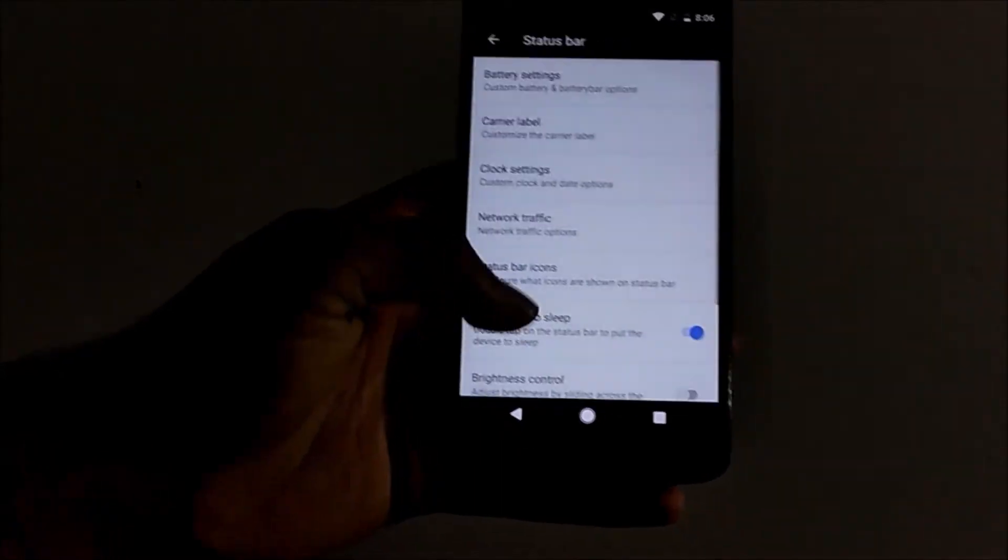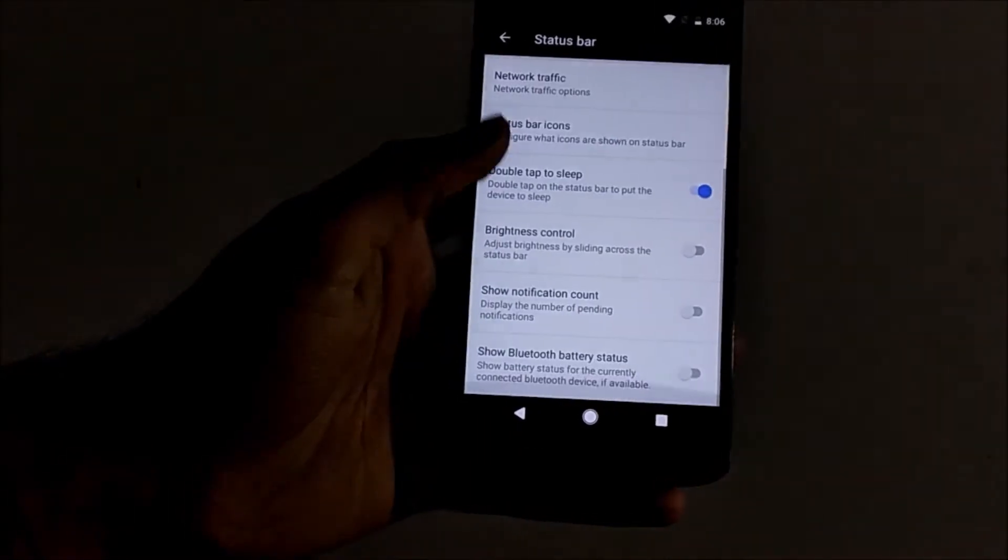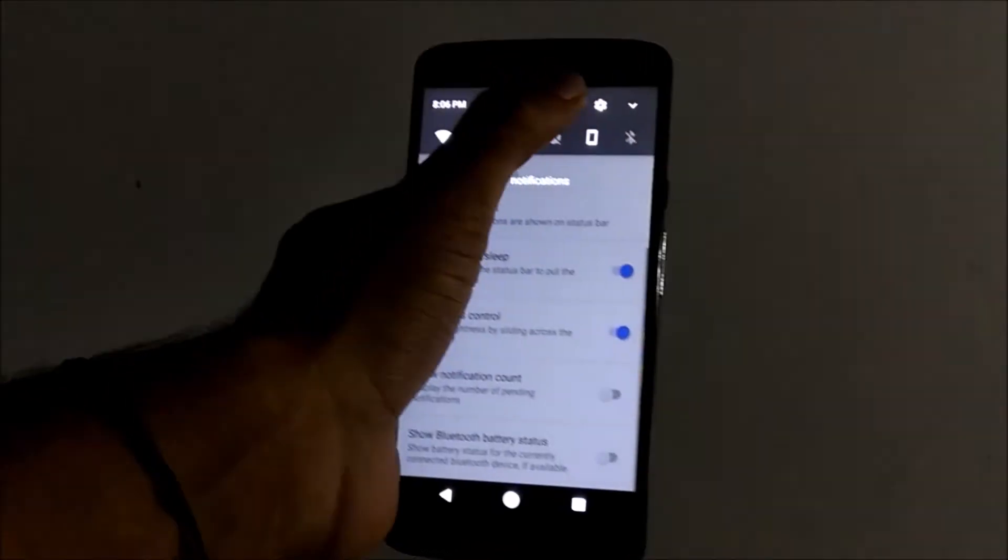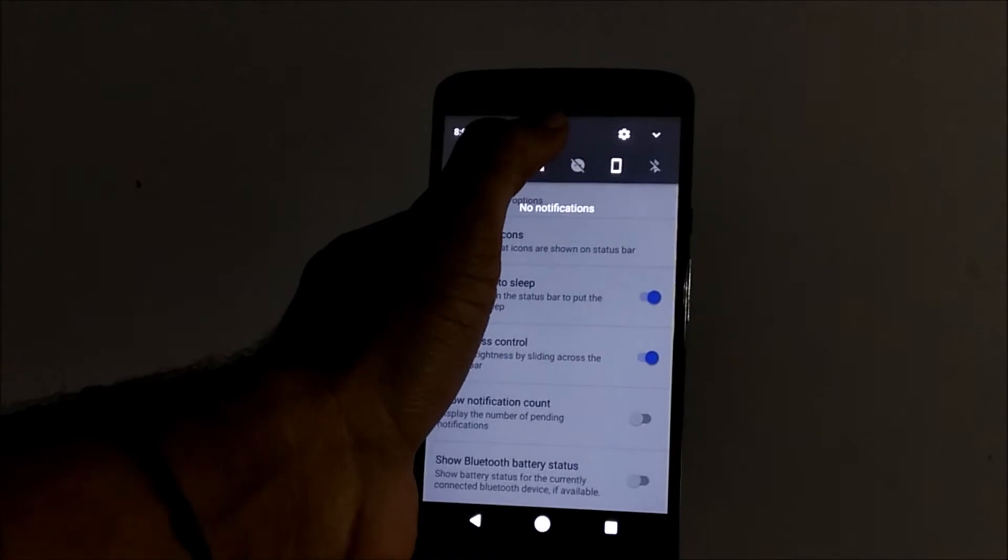You can choose the battery icon and all settings. You can control the brightness from the status bar.